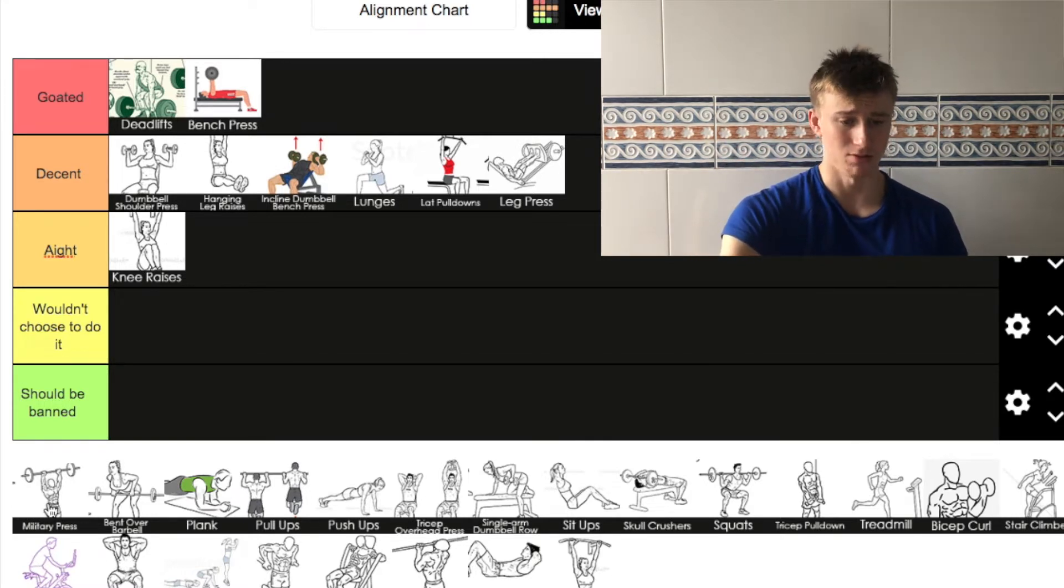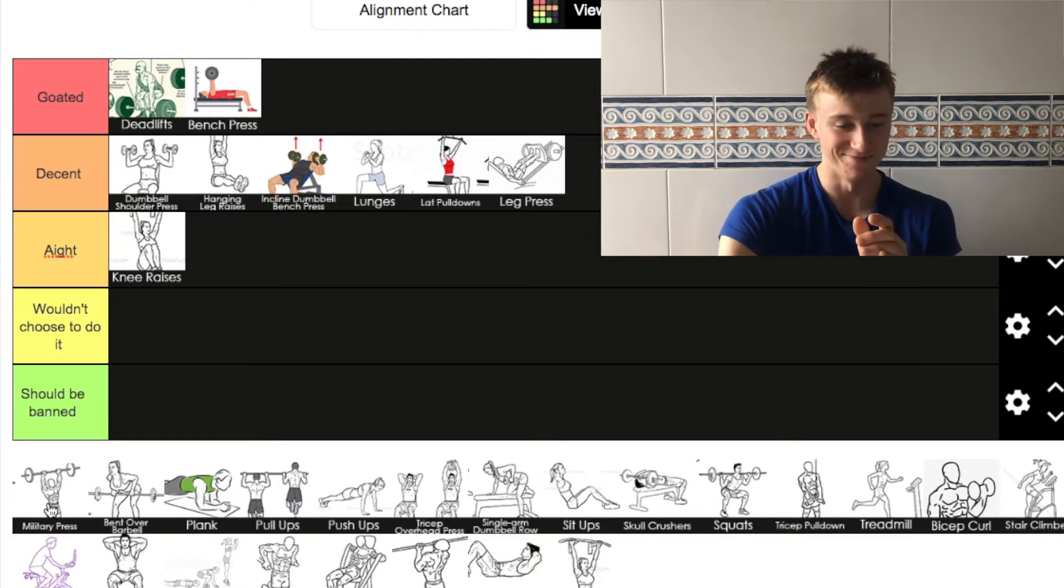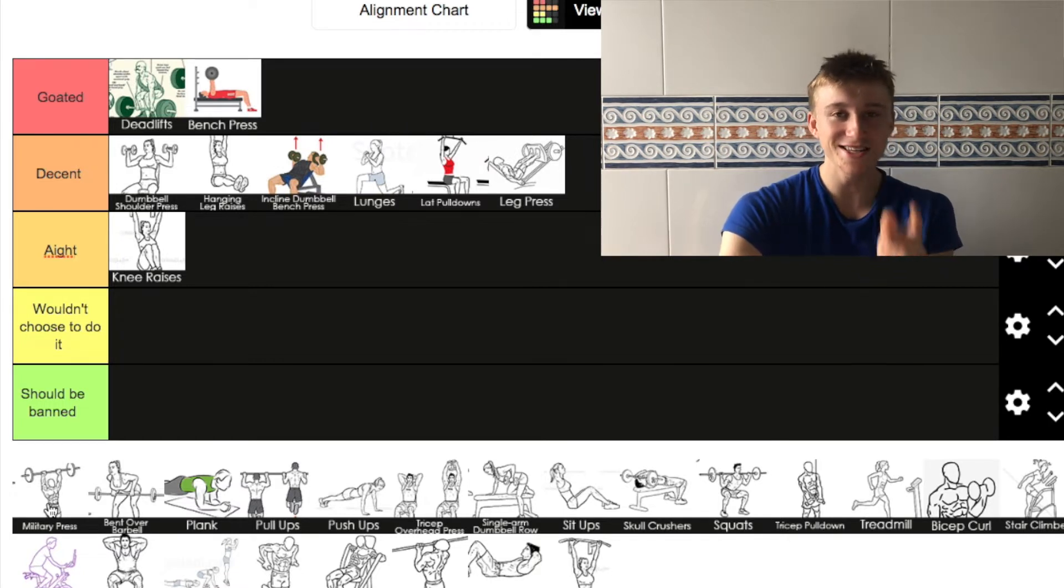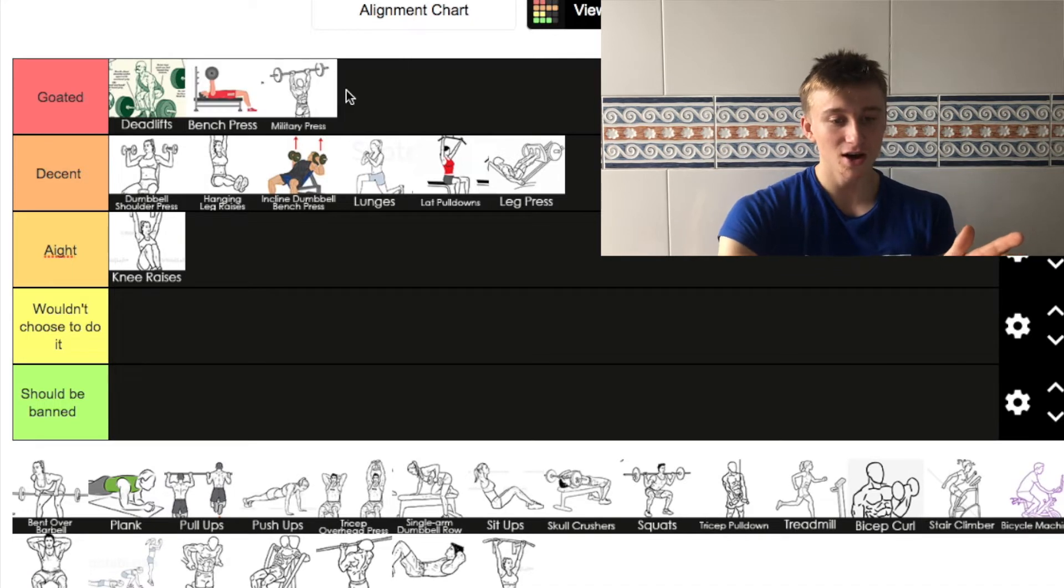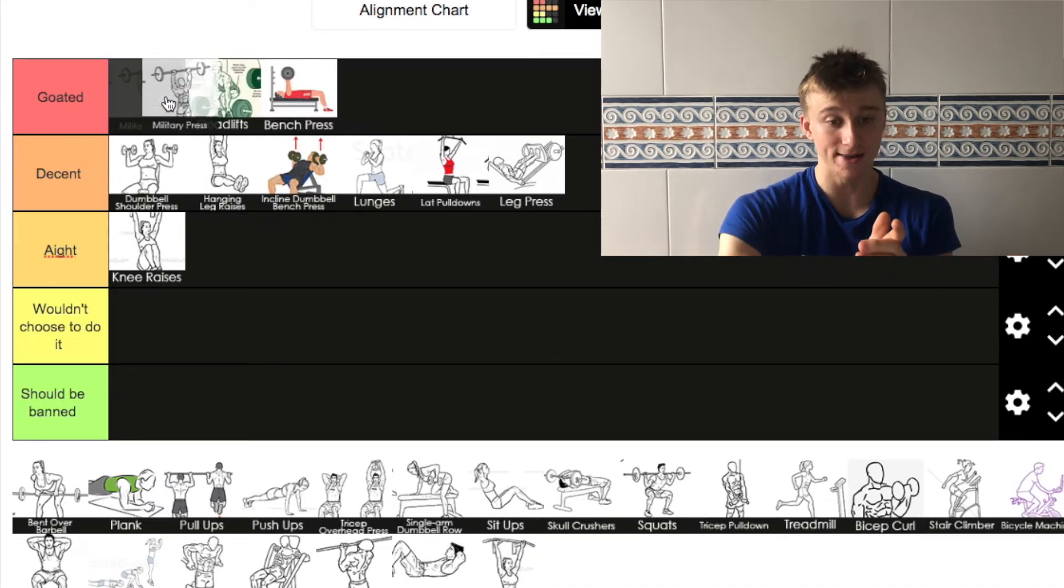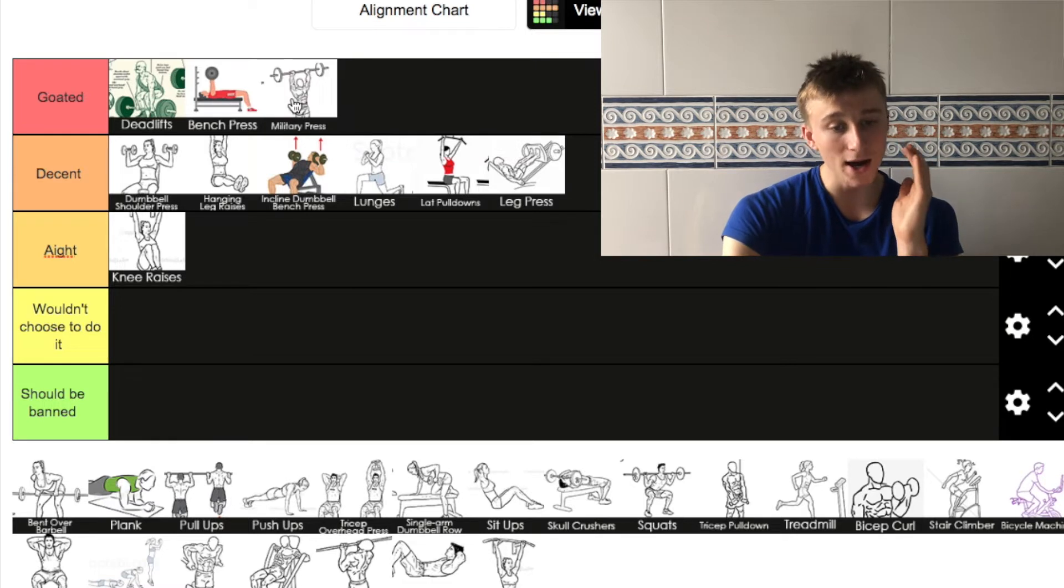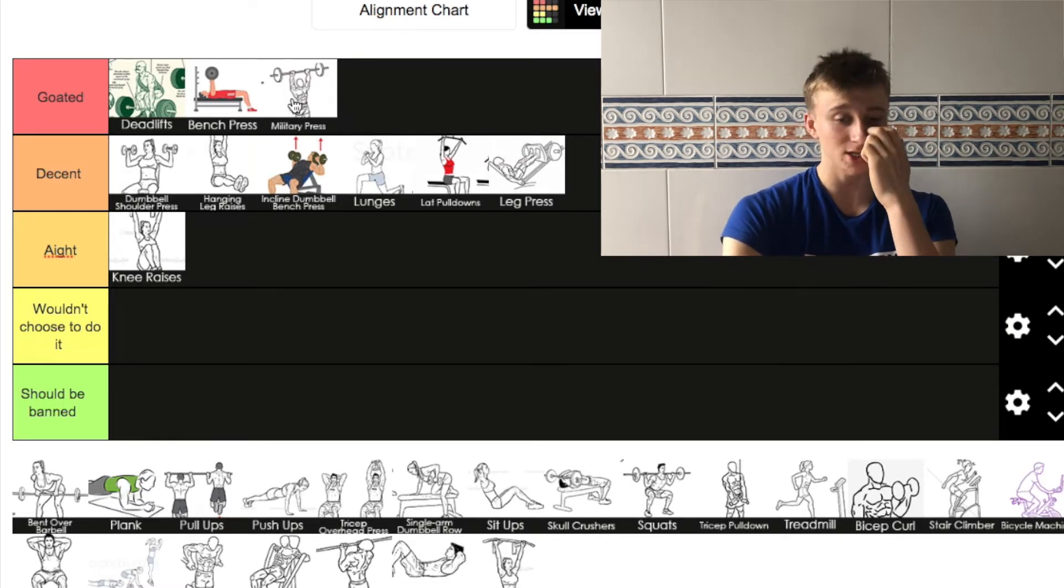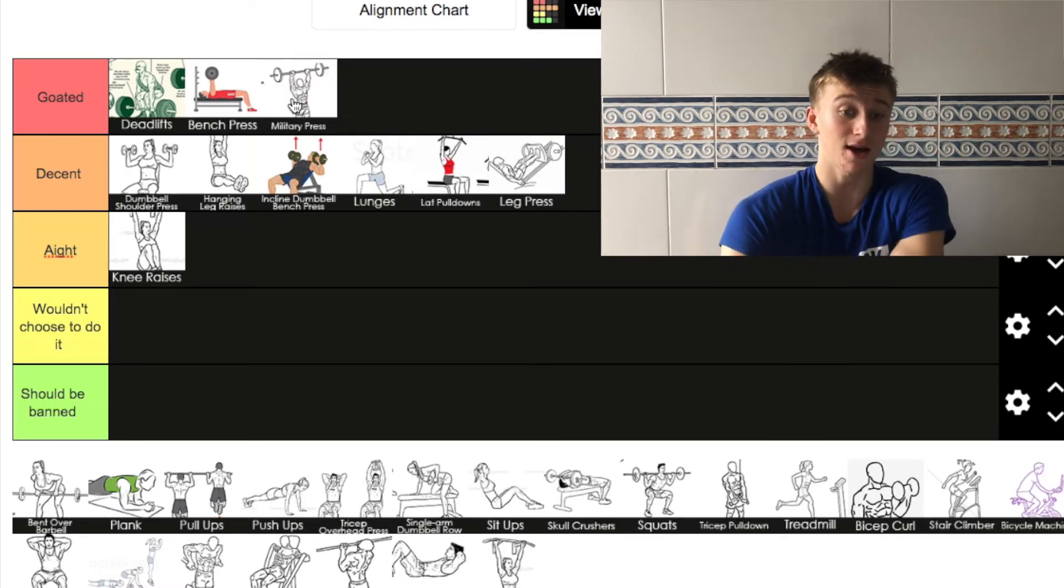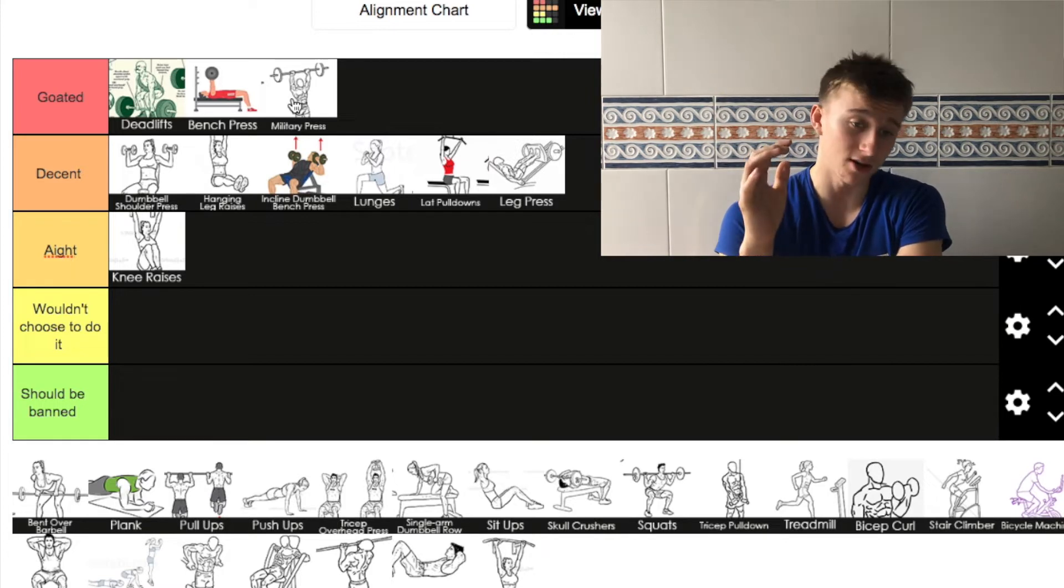Military press, also going to put in goated. It's not like these two, it's close to going down to decent. But it's easily the best shoulder exercise that there is out there. So that is why I'm going to put it in the goated.